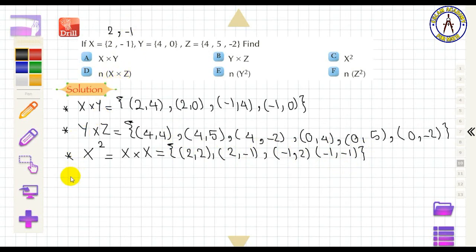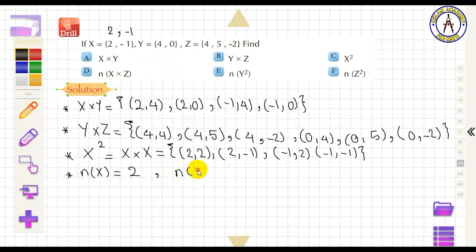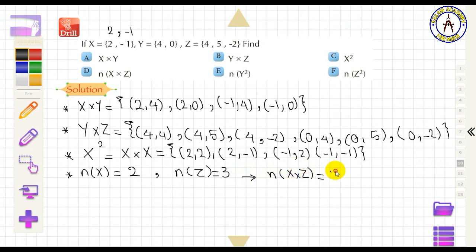Find n(X × Z), meaning the number of elements after the product. n(X) = 2 and n(Z) = 3, so n(X × Z) = 2 × 3 = 6.